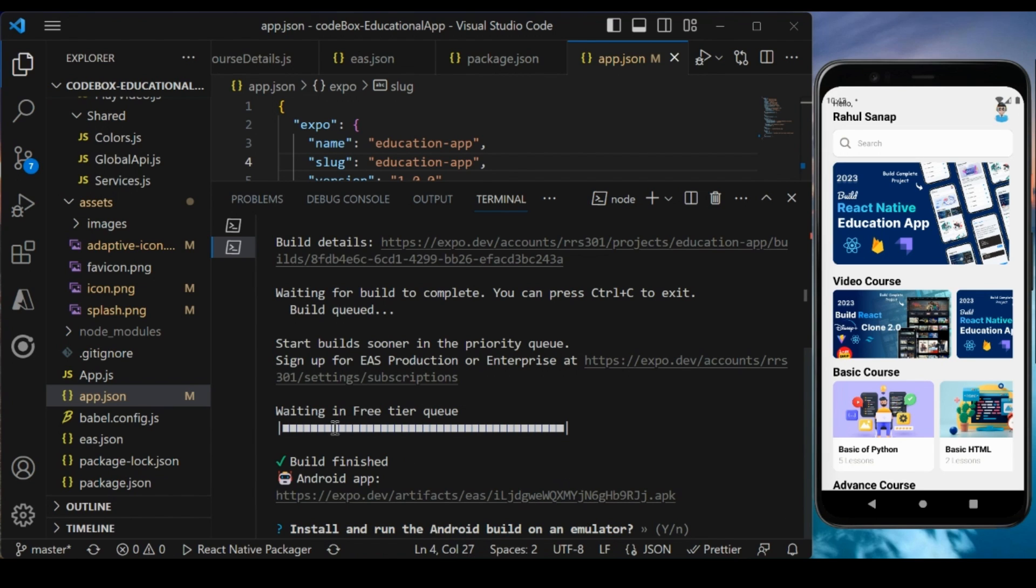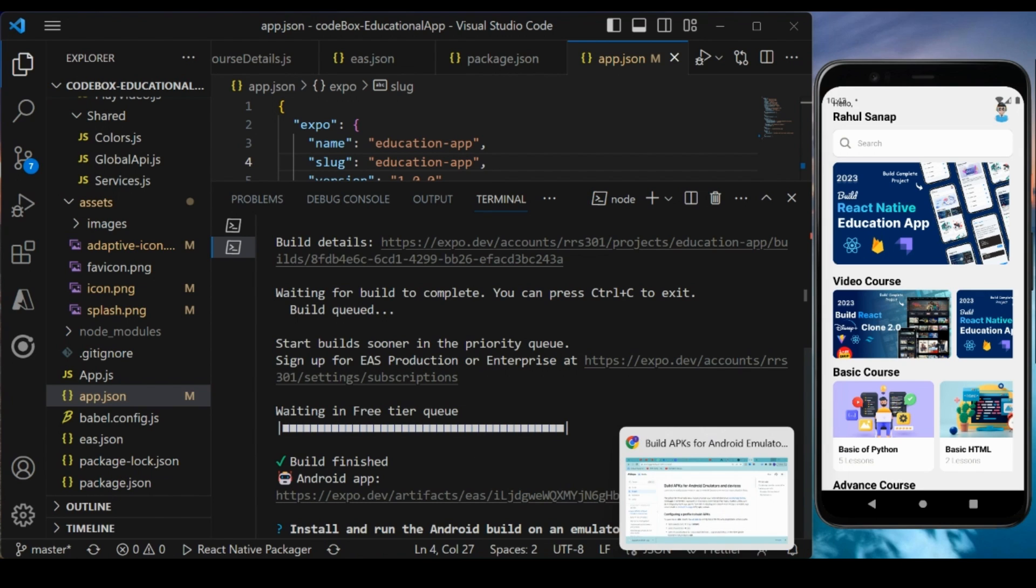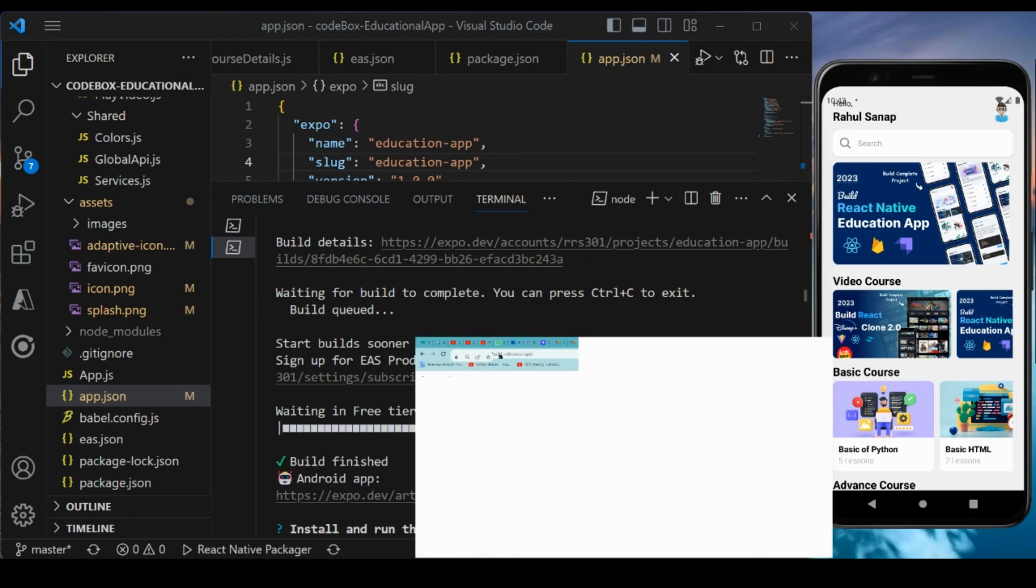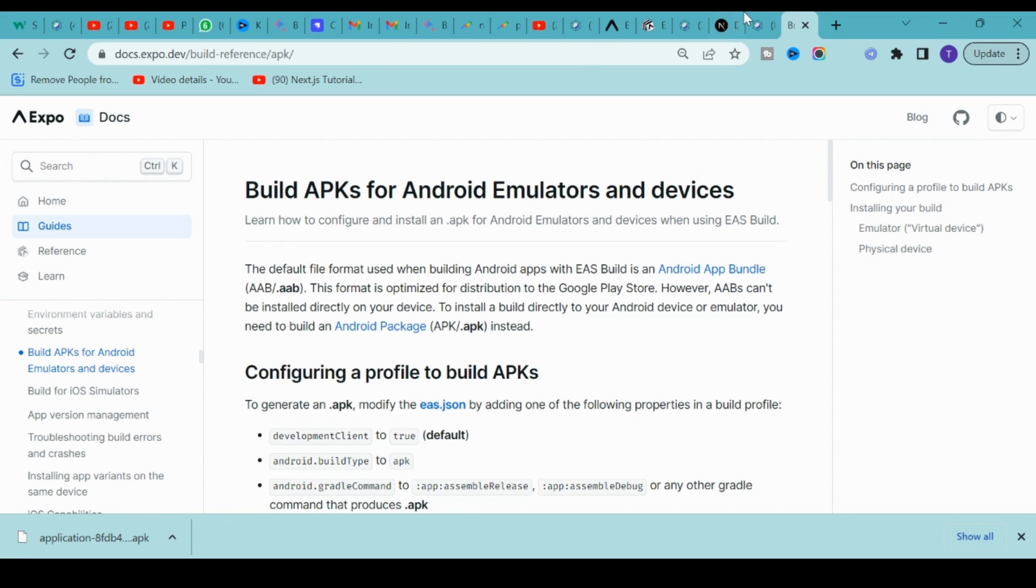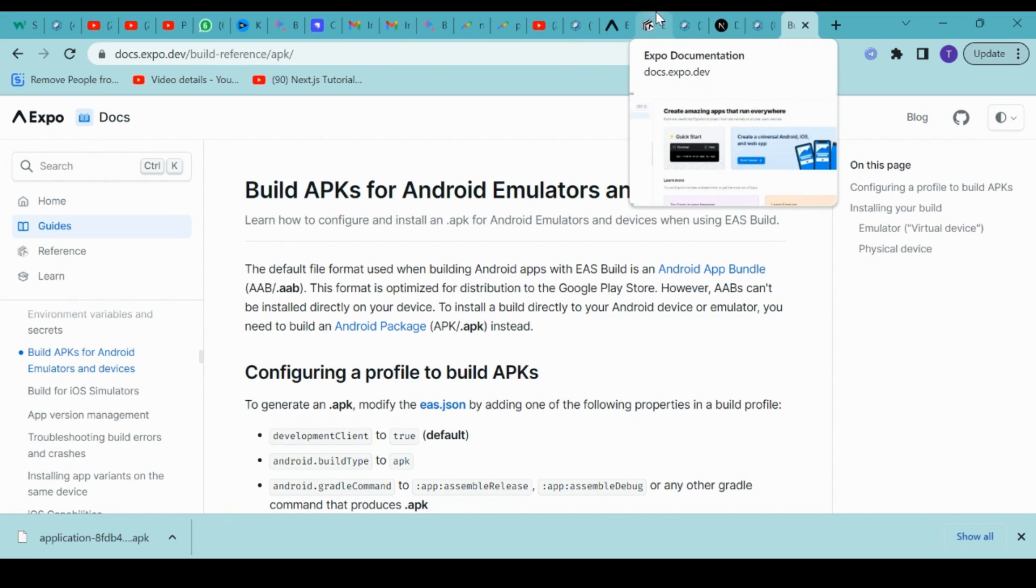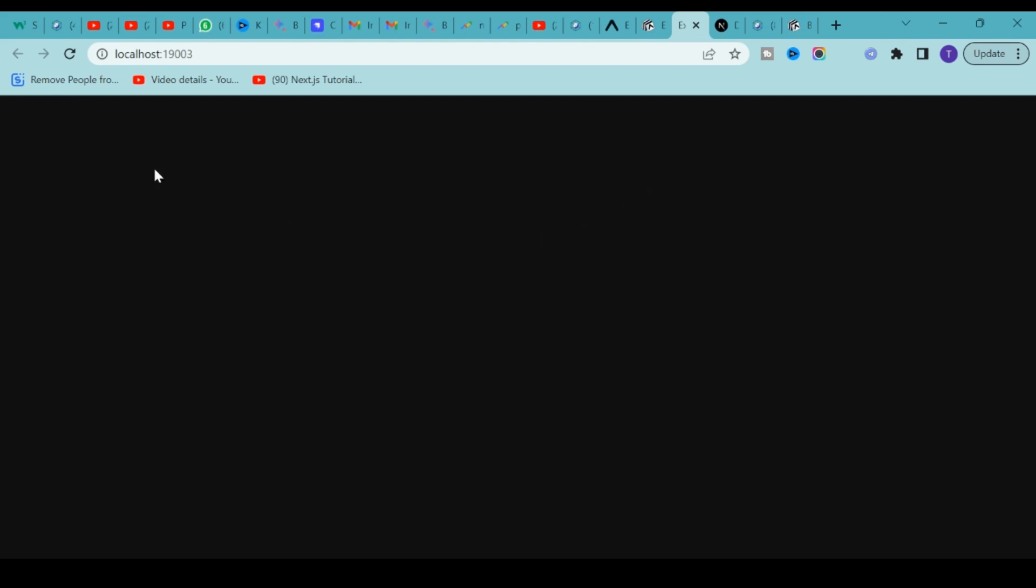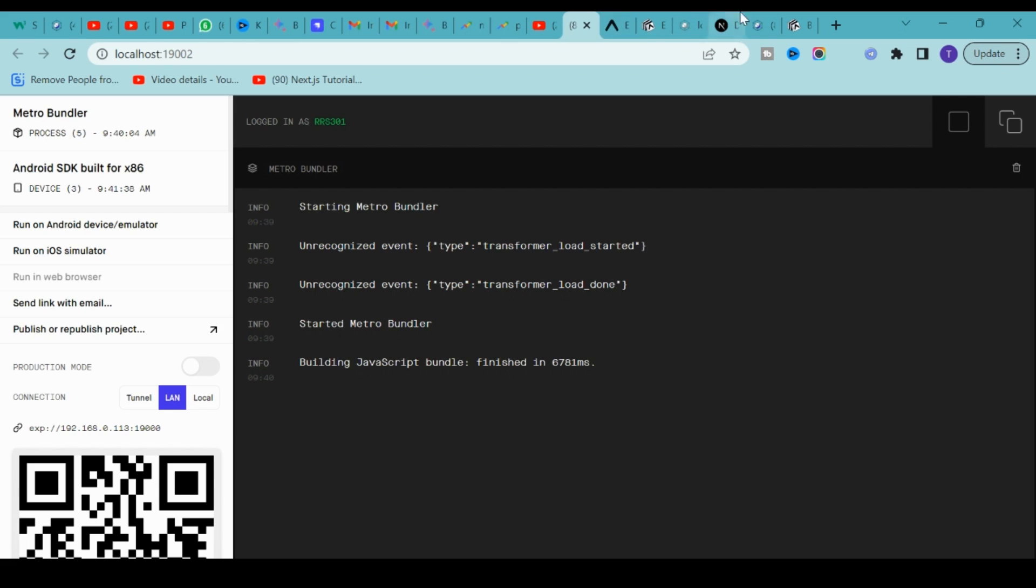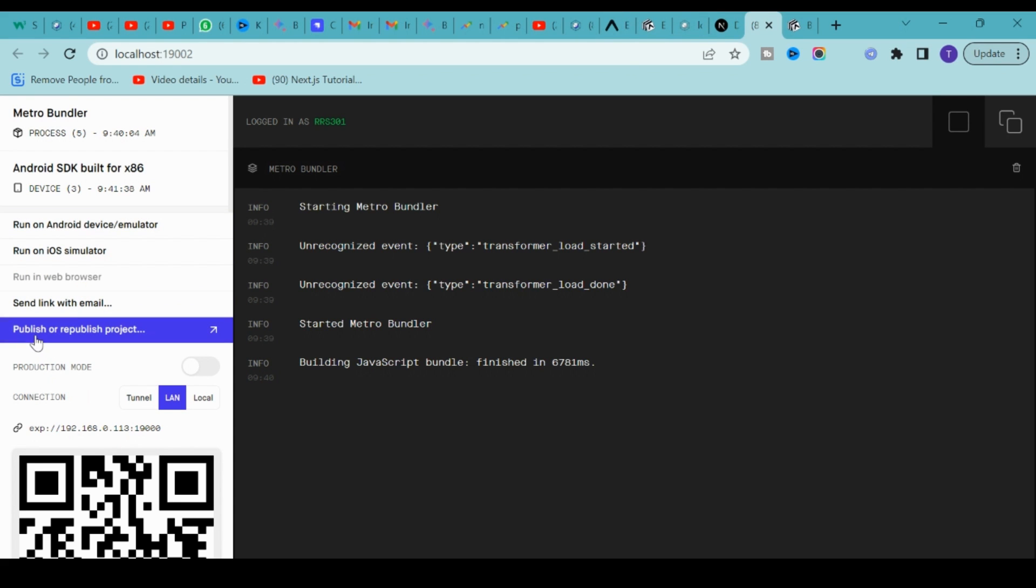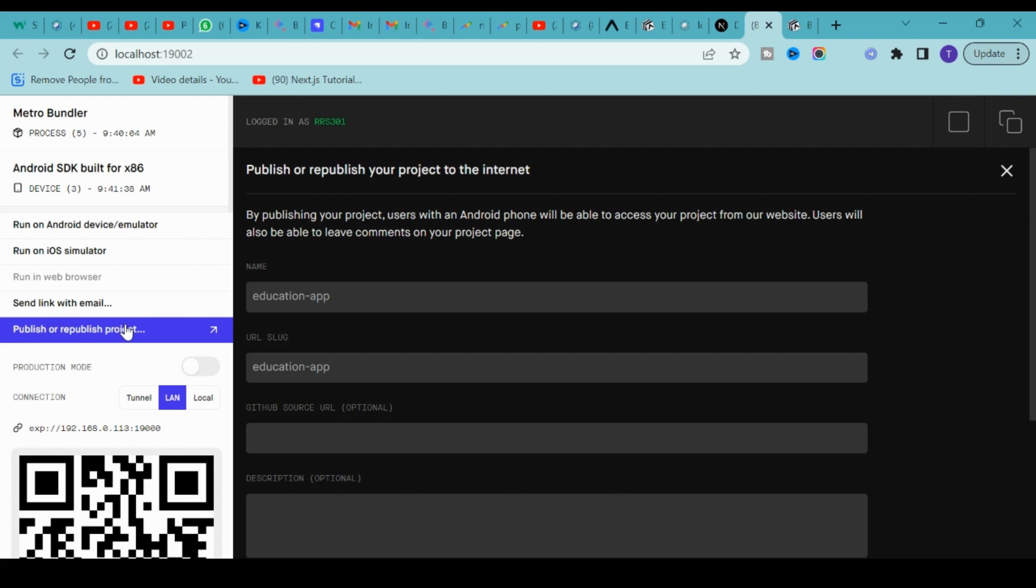The first way, you can send it via email or share this APK with Google Drive or anything. The second way, you can share this with your friends and family by going to your localhost:19003 port. Let me reload this one.